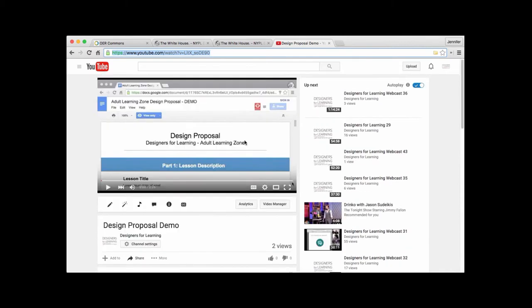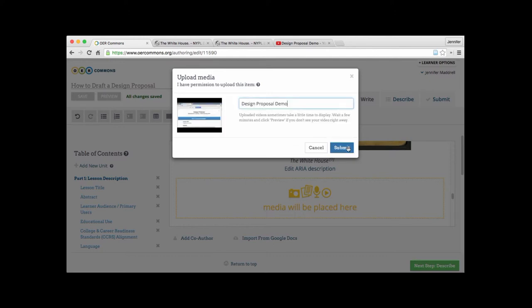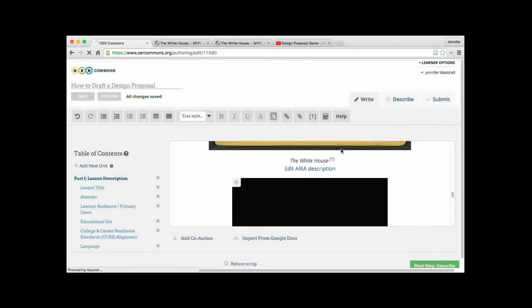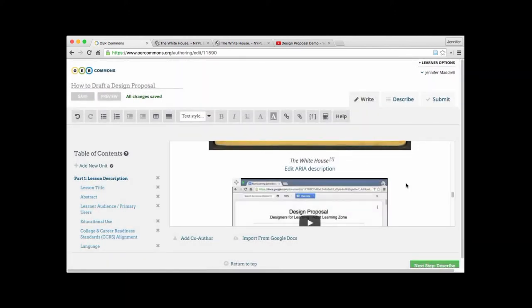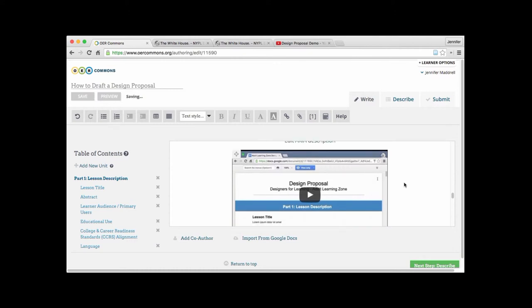And what you're going to want to do here is actually grab the URL that's at the top of the page. And we'll go ahead and copy and paste that. Go back over to OER Commons. And we're going to paste it into the box. Hit next. And it populates with the name of the video as it appears in YouTube. Hit submit. And there's our video. So that could not be any easier.